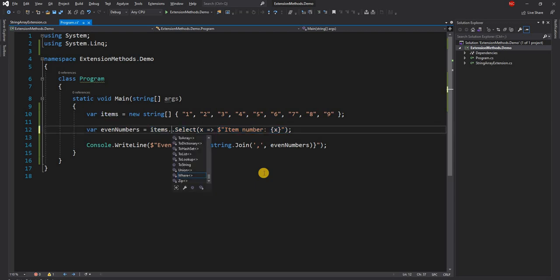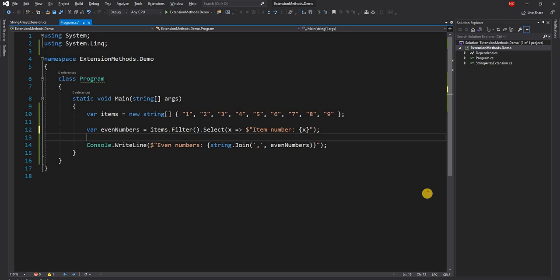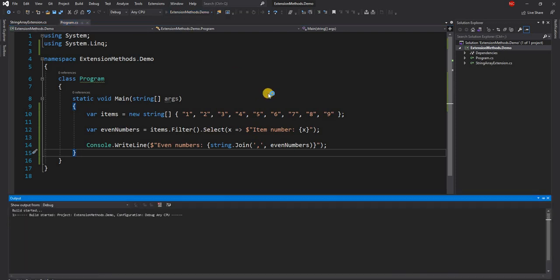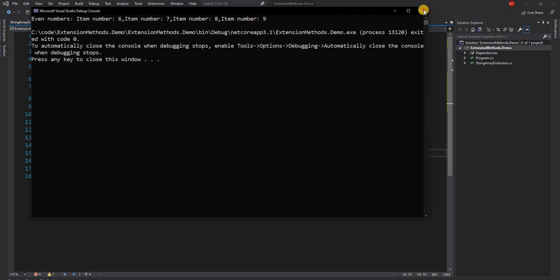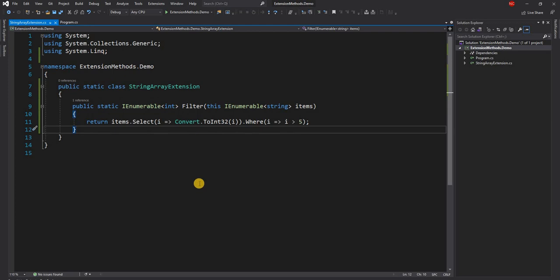Now instead of doing all that manually, we can just call dot Filter on our items collection. And you can see that Filter now shows up as an extension method in IntelliSense — with 'extension' shown in brackets — and it returns IEnumerable of int with no additional parameters. So we call Filter and run the application, and we get item numbers 6, 7, 8, and 9. This is how easy it is to write an extension method.